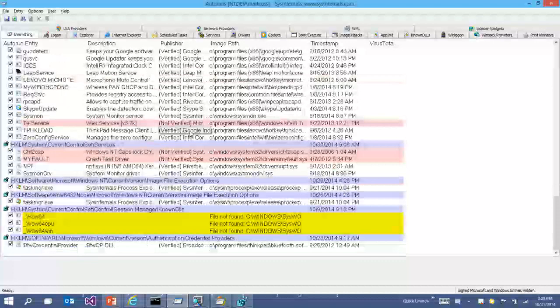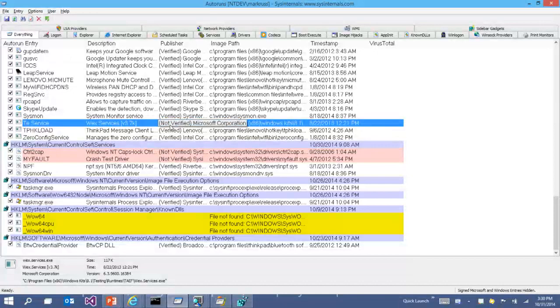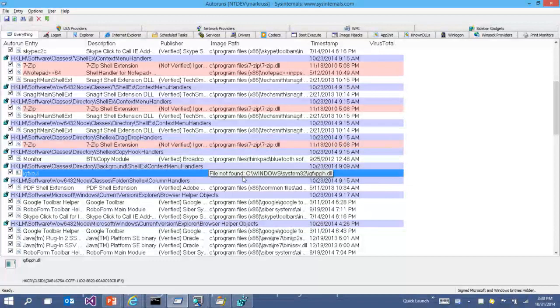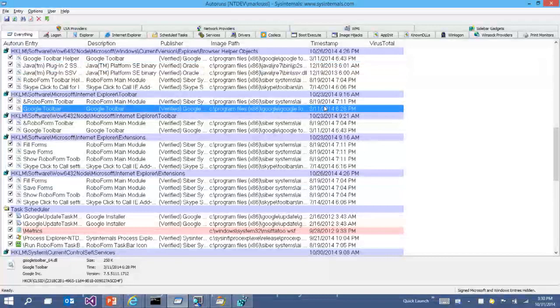When hunting down a problem, you typically want to hide Microsoft entries and verify code signatures — verify signatures especially if looking for malware. This shows only third-party code. The pink lines are ones that are not digitally signed, or where the file is missing — showing 'file not found.' I've also just added VirusTotal integration to Autoruns, coming out probably next week.